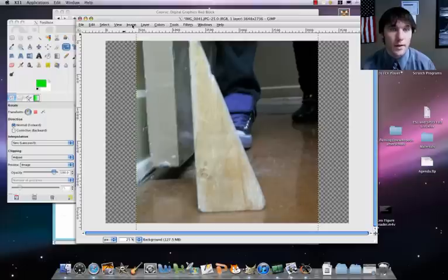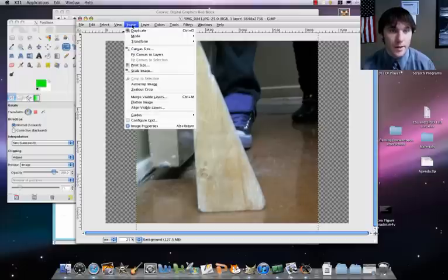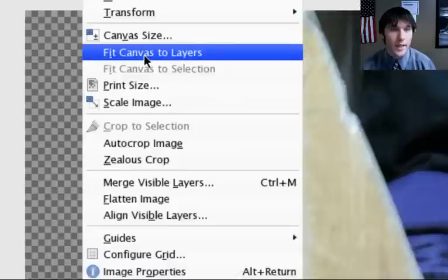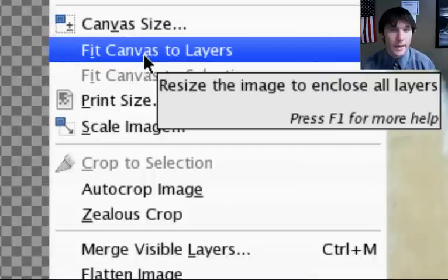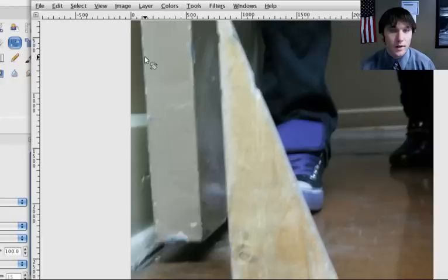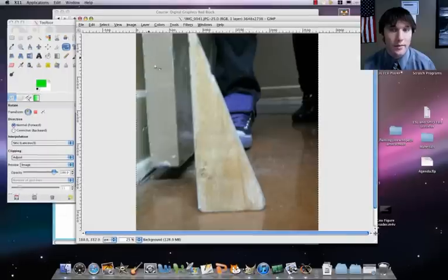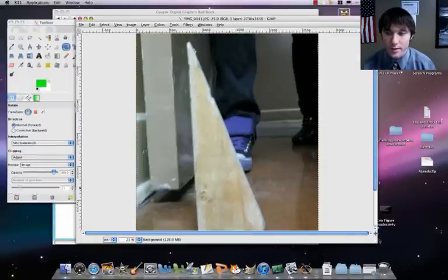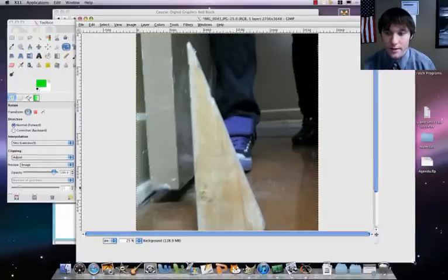What we'll do is we're going to go ahead here to image, and we're going to go to fit canvas to layers. Now that's not cut off. Now we're in good shape. That's nice.